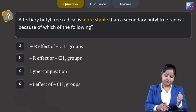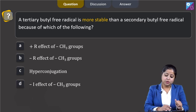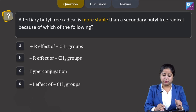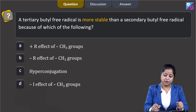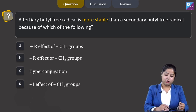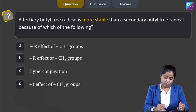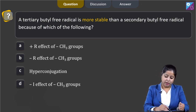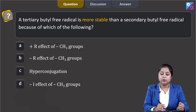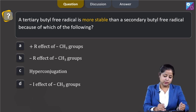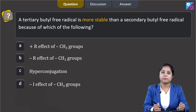Moving to the next question: a tertiary butyl free radical is more stable than a secondary butyl free radical because of which of the following? Option A: +R effect of CH₃ group. Option B: −R effect of CH₃ group. Option C: hyperconjugation. Option D: −R effect of CH₃ group.